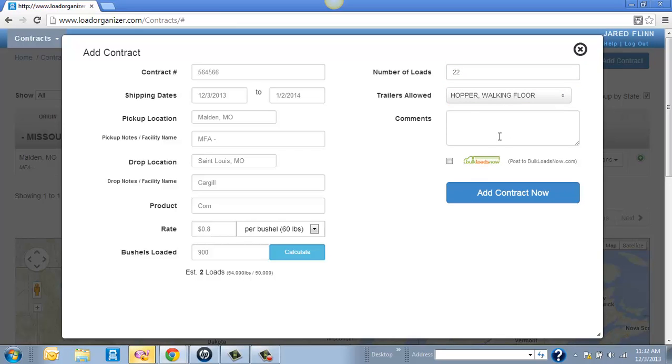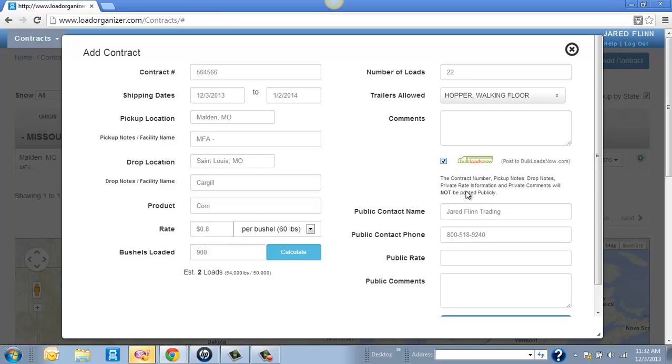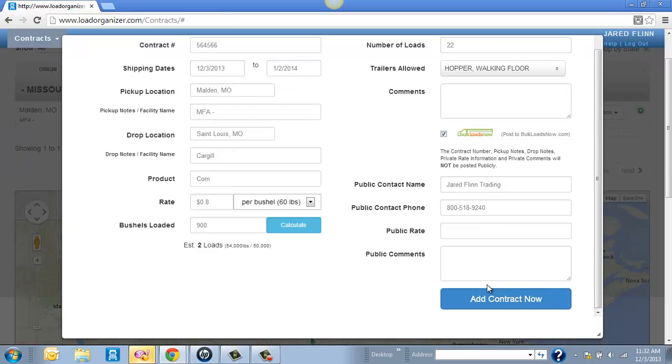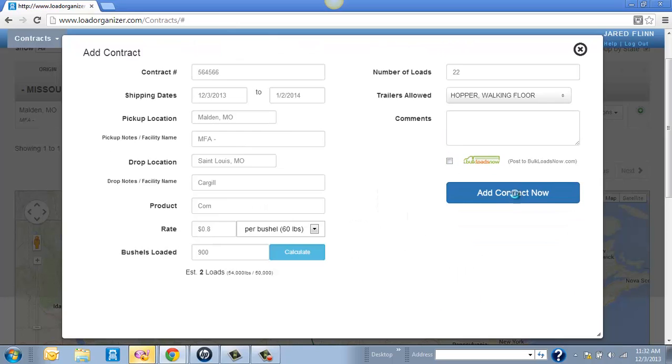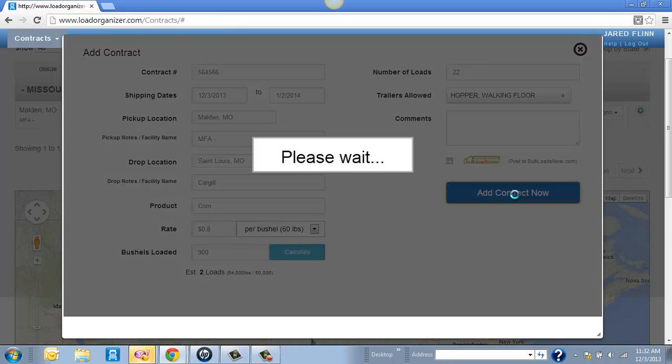And then the other comments. This is all internal, straight on loadorganizer.com. If you want, you can even post this on to Bulk Loads Now. Again, this info below will be the only thing showing. It won't show you contract numbers, commodities, rates, anything like that. Just the information down here is what will be posted to Bulk Loads Now. But I'll just leave this off for now and hit Add Contract.